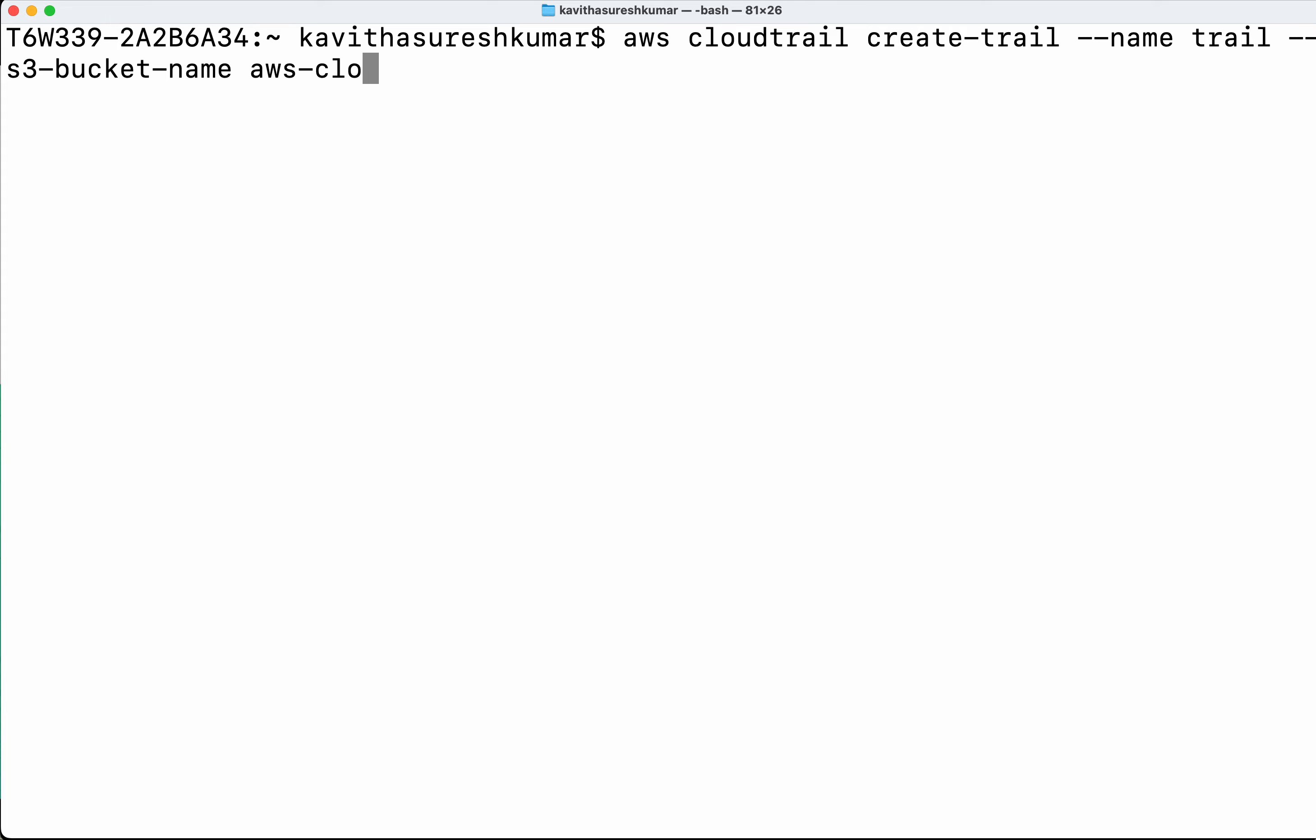Okay, aws-cloudtrail-logs-1234567. So this is the bucket I have created.